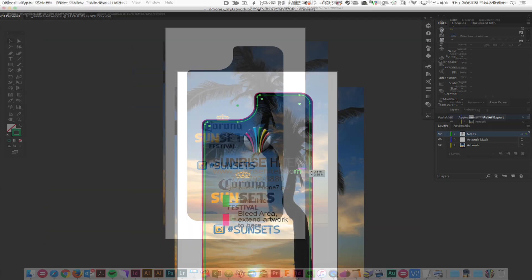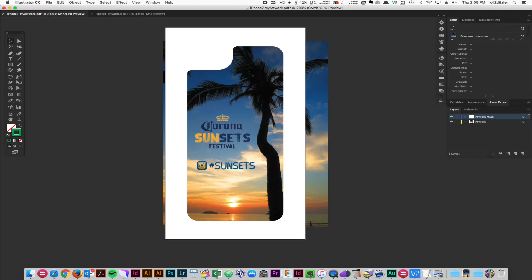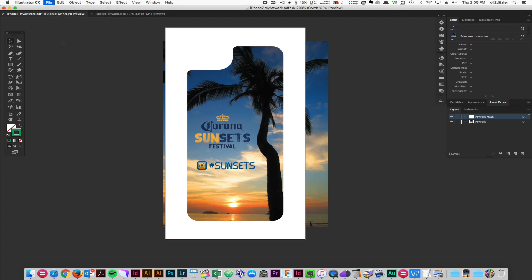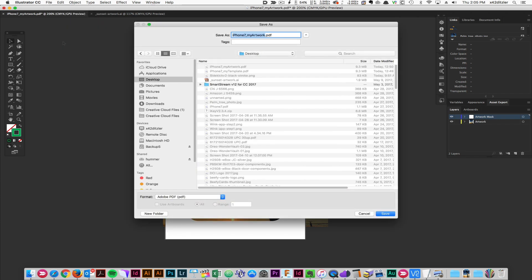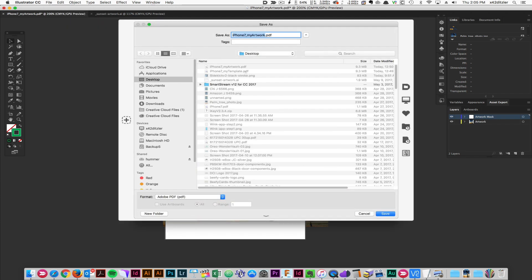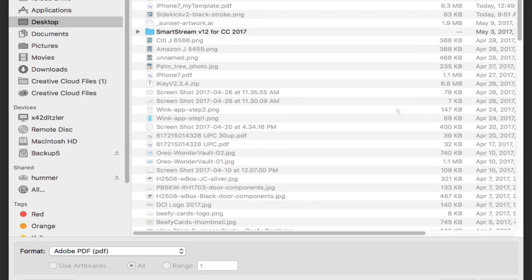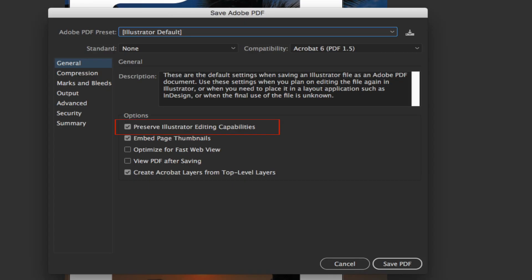Now I'll save my new file. I'll make sure it's still a PDF and that Preserve Illustrator Editing Capabilities is selected.